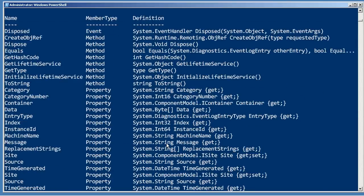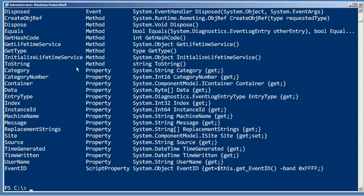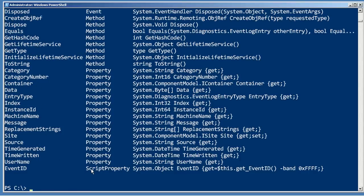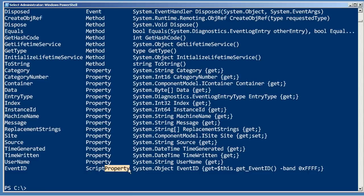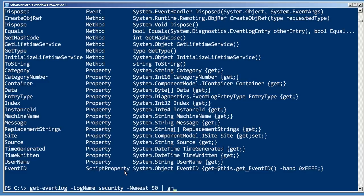This is showing me I have quite a few properties to choose from: container, entry type, index, time generated, time written, event ID. Even if it says script property, as long as the word property is in there, then it's really a column in that table that you can work with.